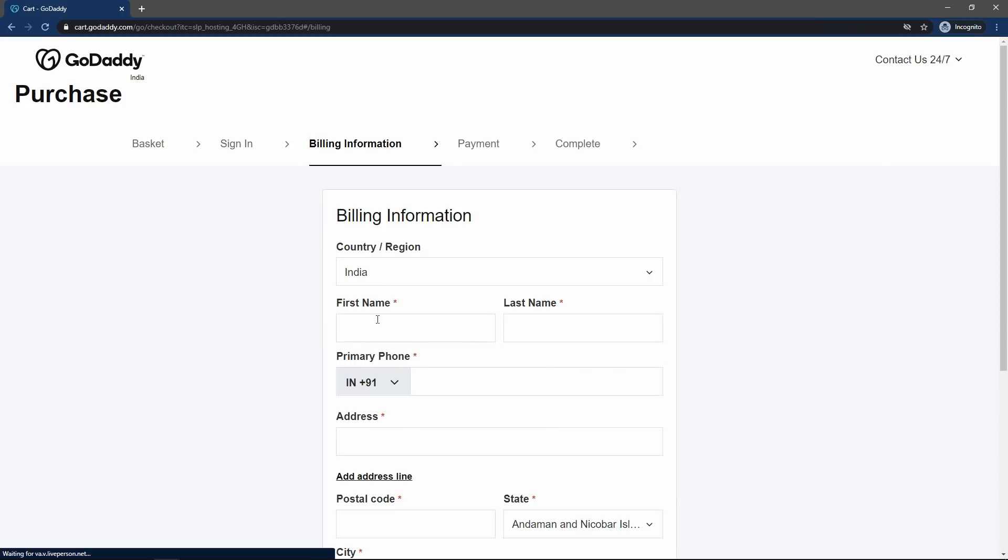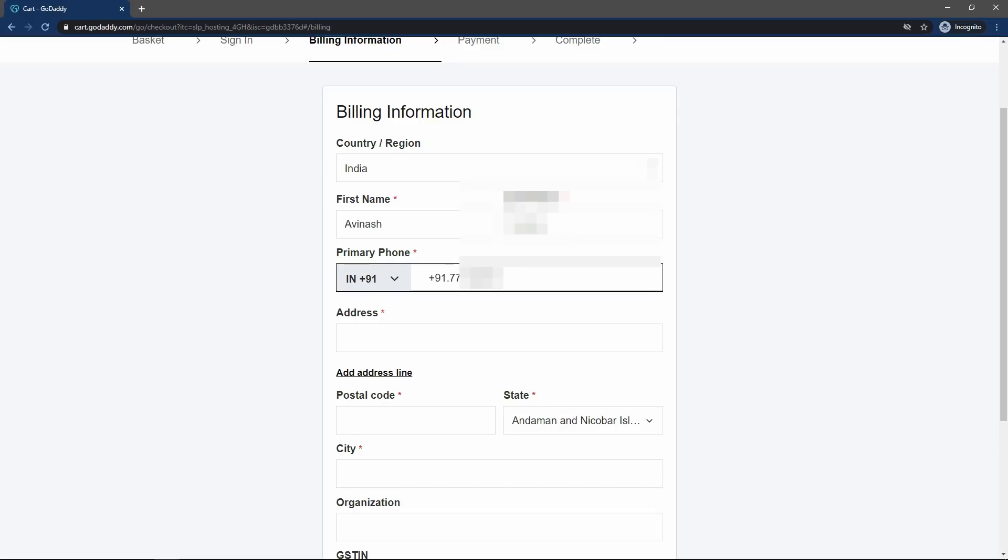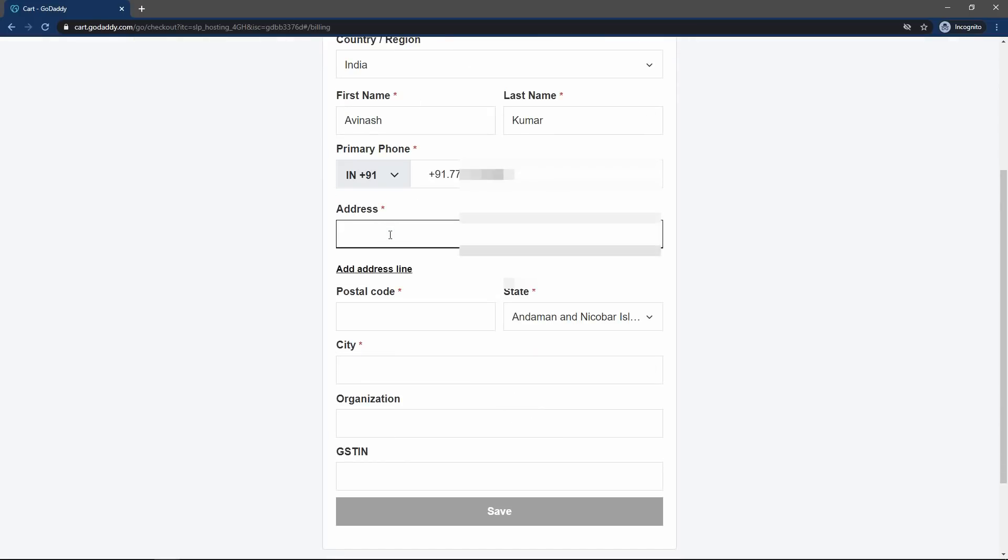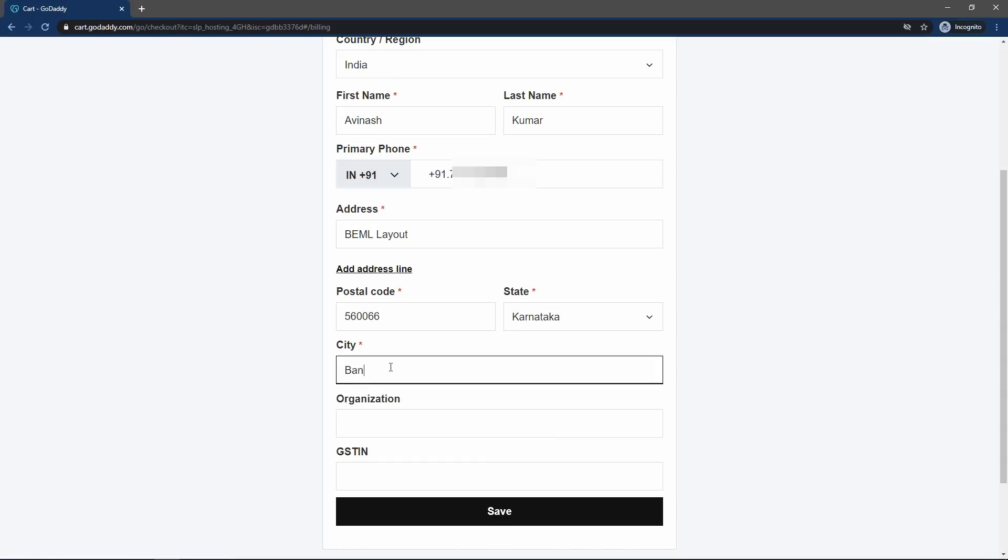After signing in, you have to enter the billing information. I will add the name, phone number, address. Then click on save.